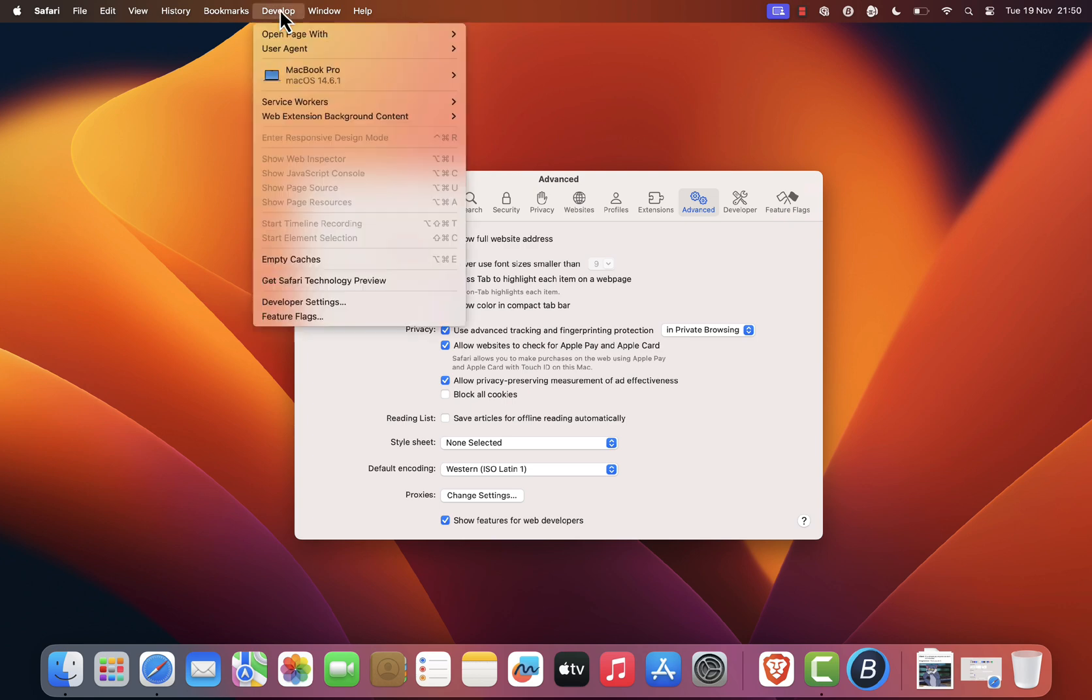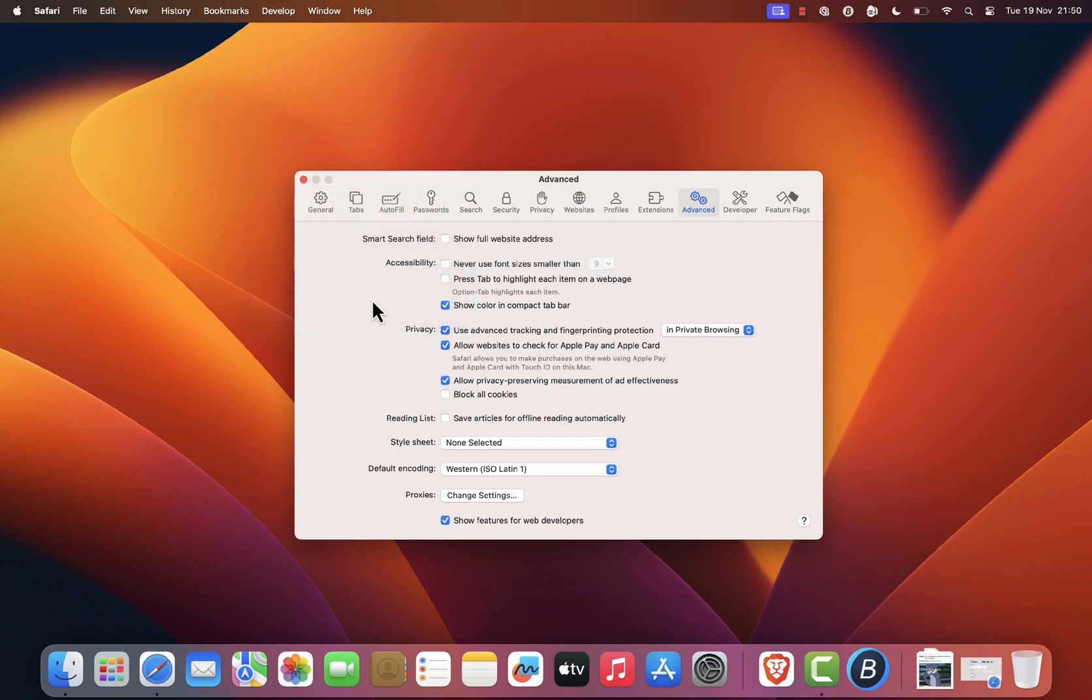Now click on develop in the menu bar. About halfway down the list you'll see an option called empty caches. Click that to clear your browser cache.